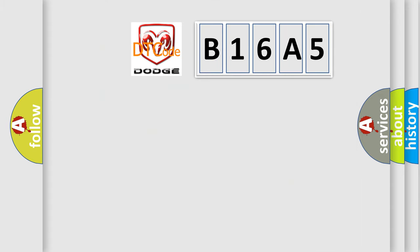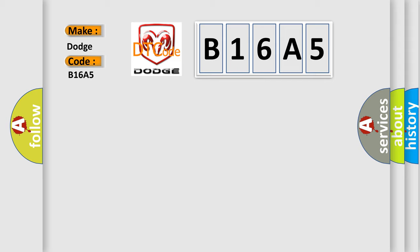what does the diagnostic trouble code B16A5 interpret specifically for Dodge car manufacturers?